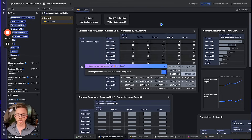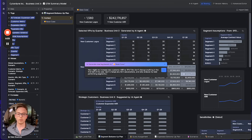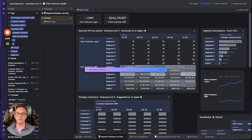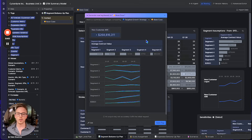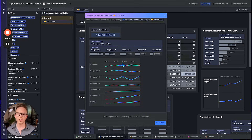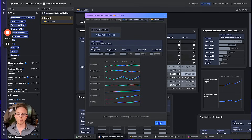I'd like to tweak it so that we don't change the forecast in the second half of the year, only juice our top performing segments, and don't change so many of our global assumptions. Spindle's AI agent verifiably obeys my instructions, and we're ready to save this generated scenario to our model.